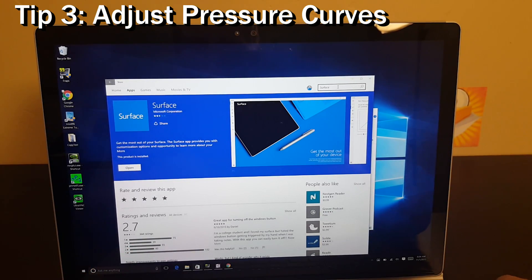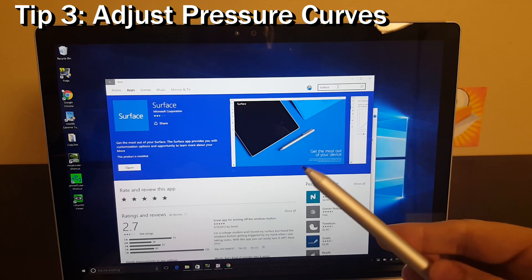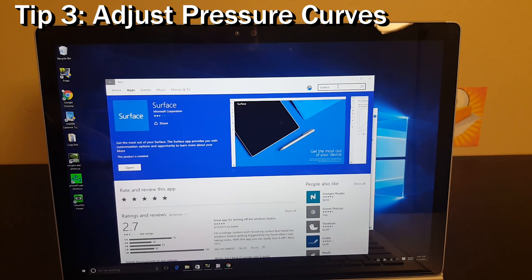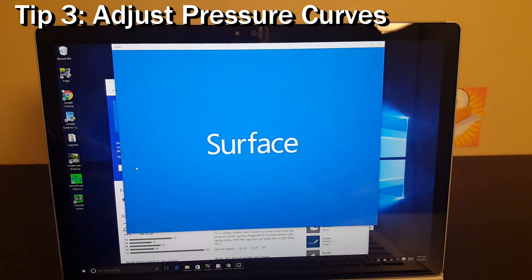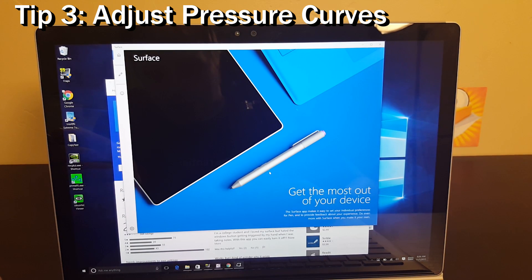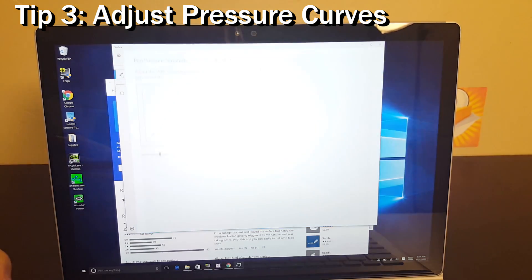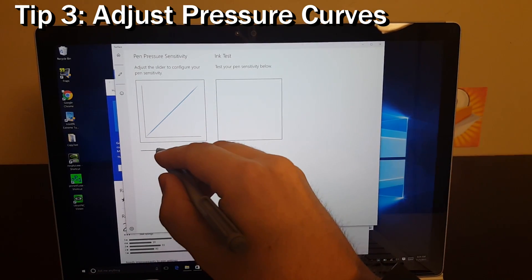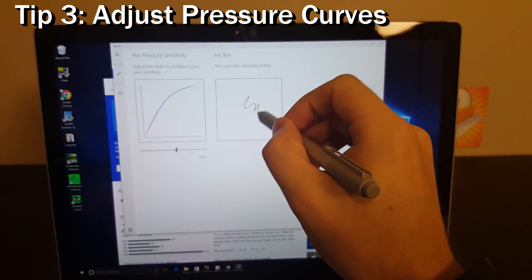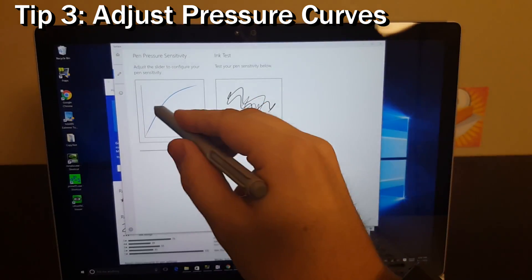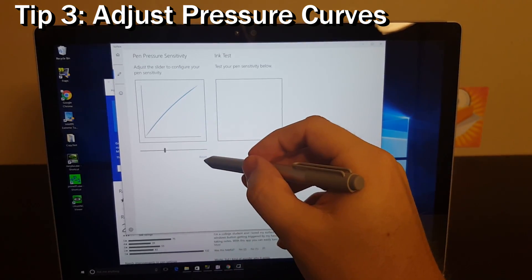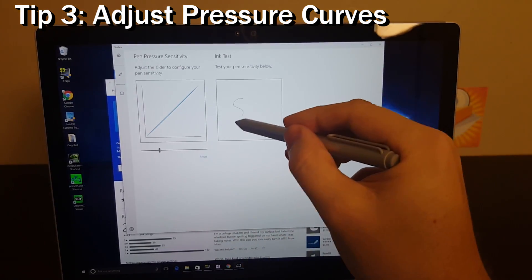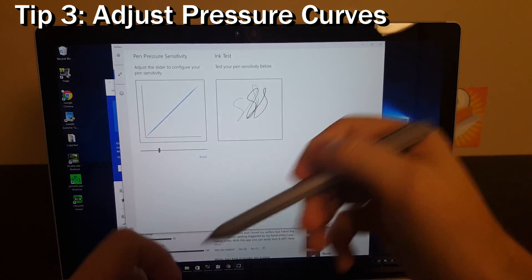Tip three: if you're interested in adjusting or calibrating your pen, go to the Microsoft Store and search for 'Surface' and open up the Surface app. Within this application, you can change some settings — specifically, you can change your pen sensitivity curve right here and test how sensitive it is. If you want to go back to defaults, hit reset and you're back to the normal sensitivity curve.